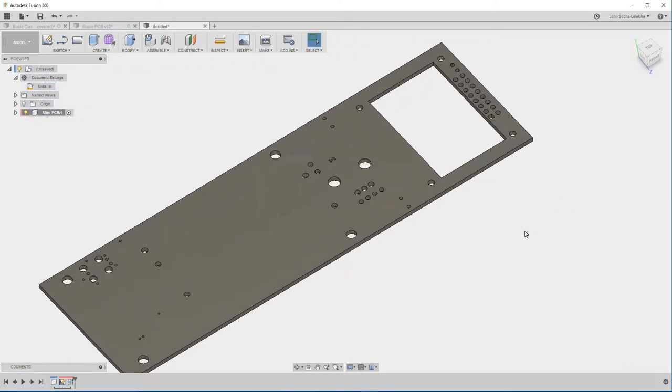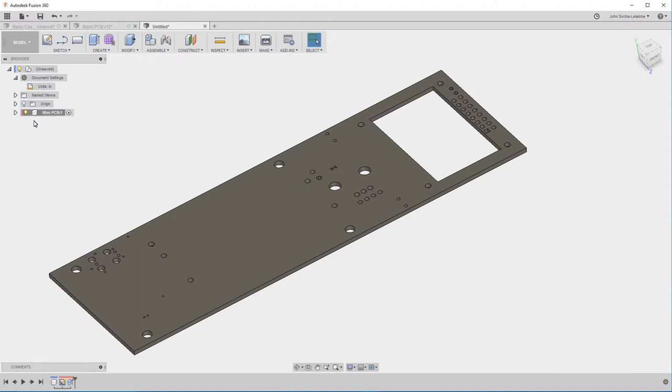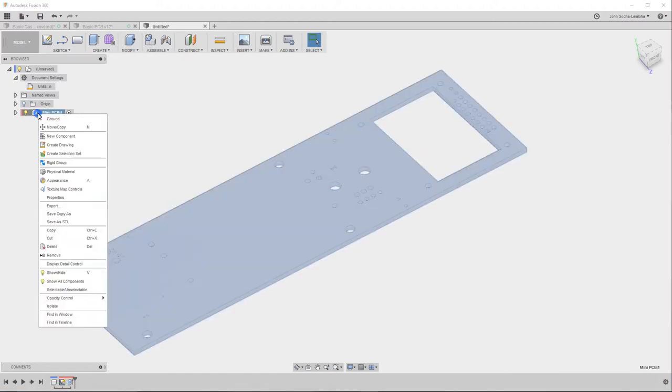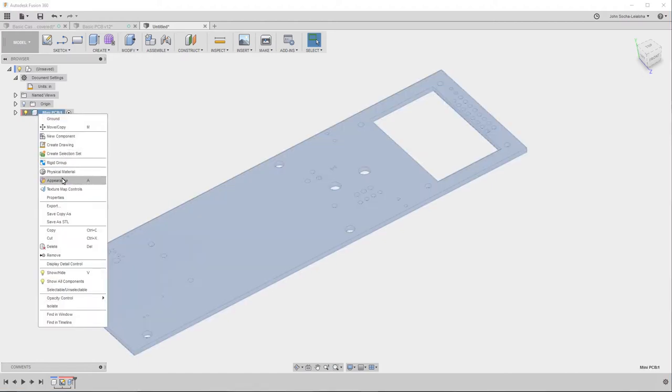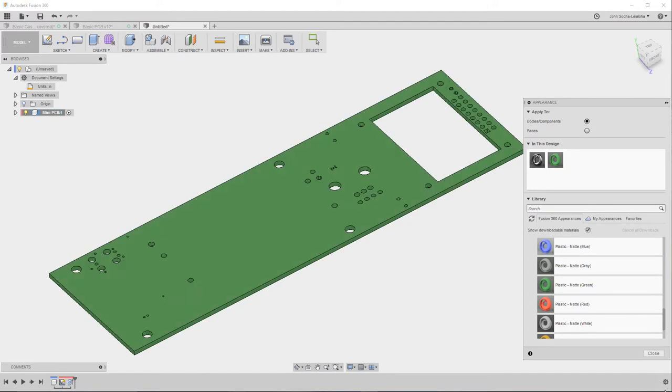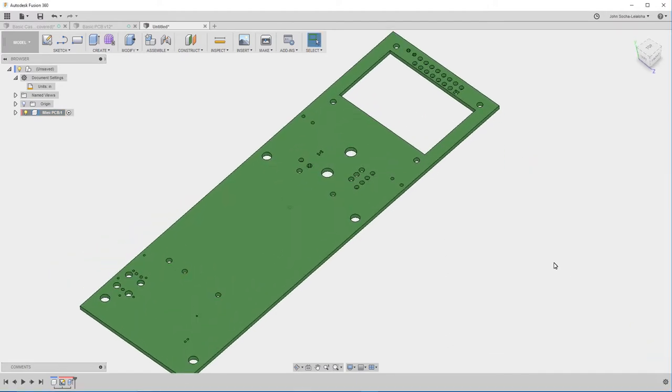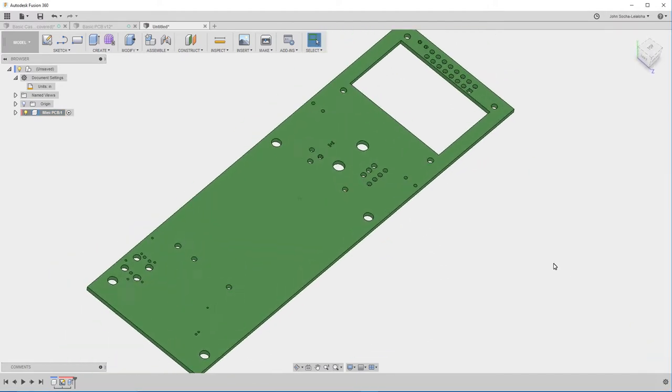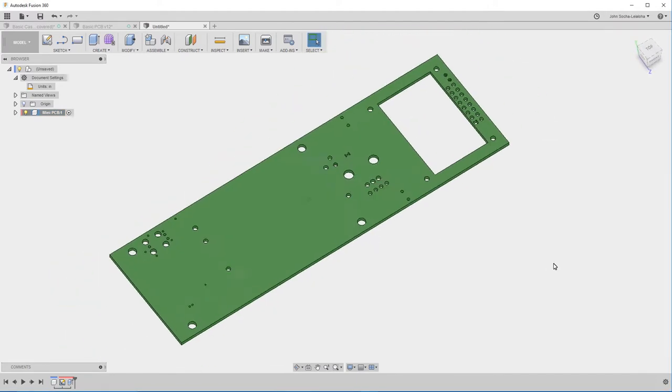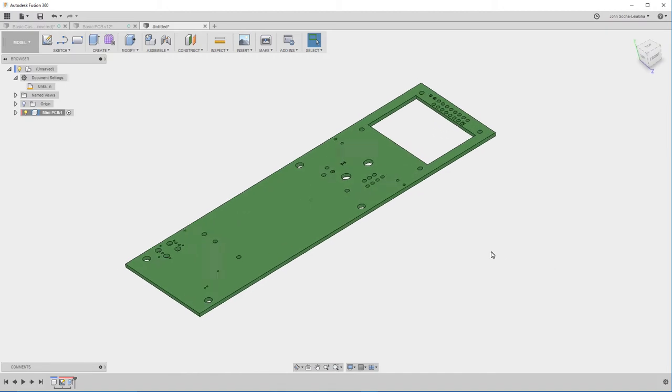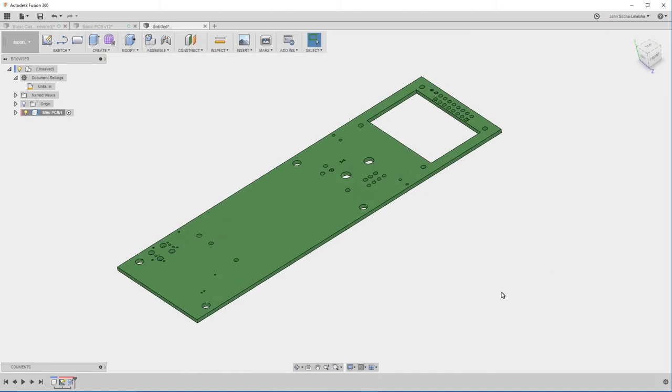OK and then just for fun I like to make this so that it's green. So I'll set the appearance and then I use matte green. And that kind of looks like a circuit board. So I'll go ahead and save this.